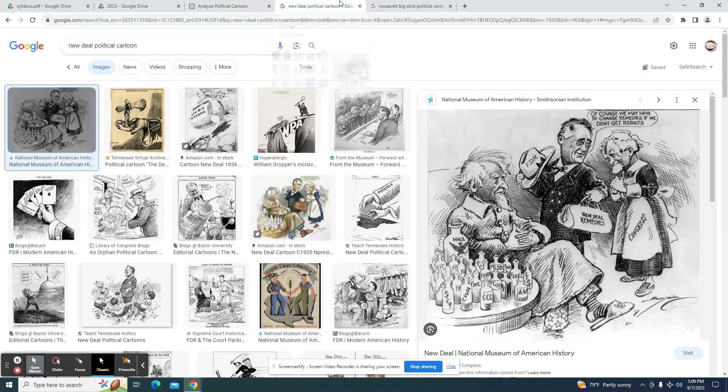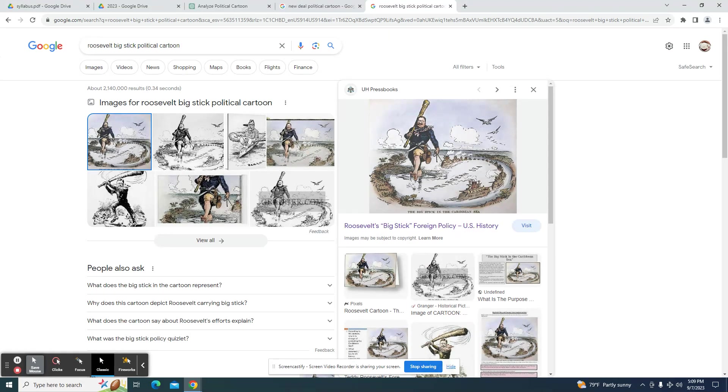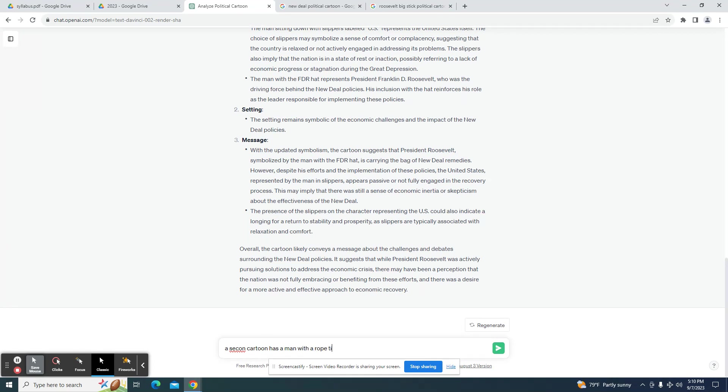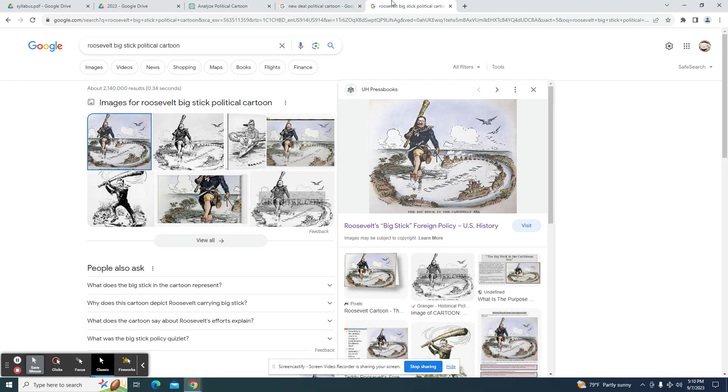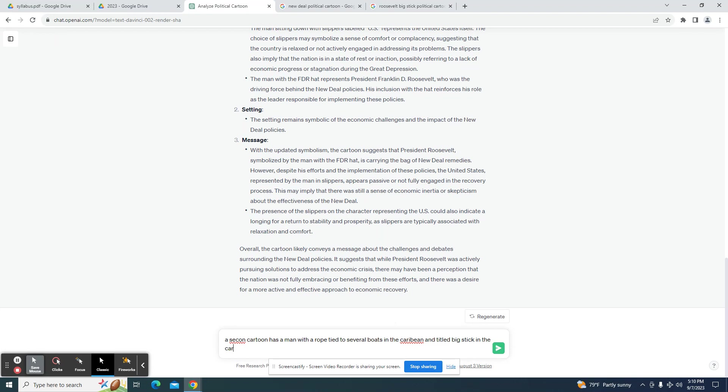Let's take a look at this one here. A second cartoon has a man with a rope tied to several boats. Big stick and the Caribbean sea.